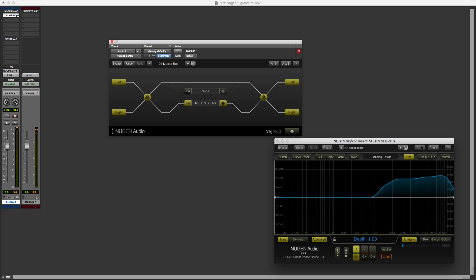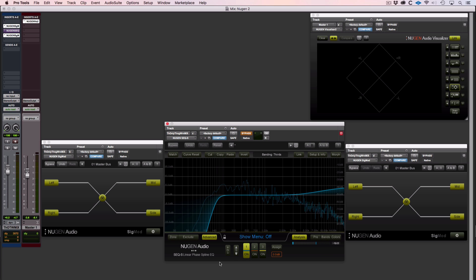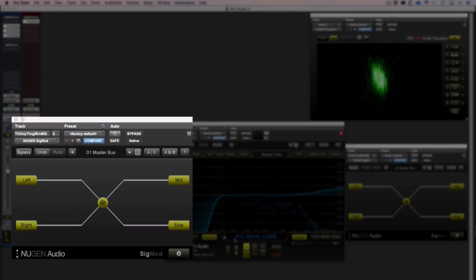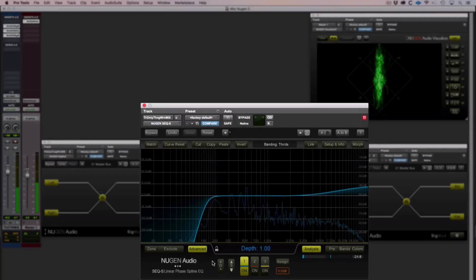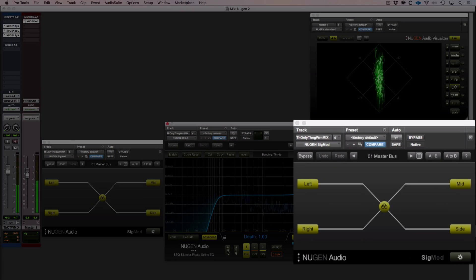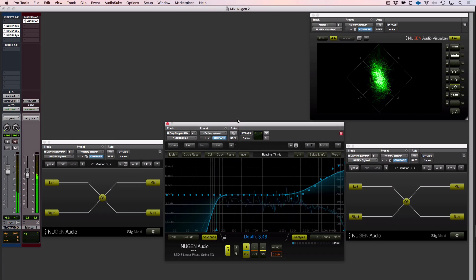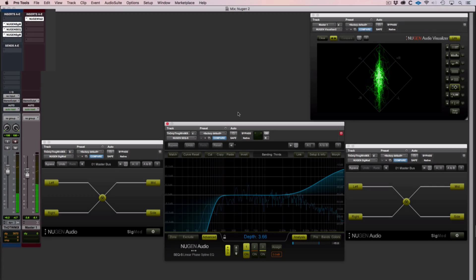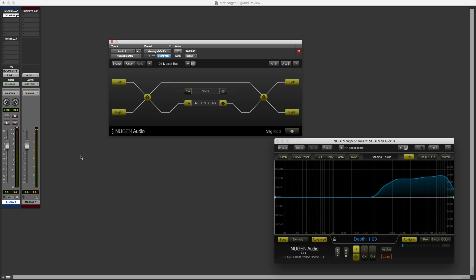So there we go. I've now been able to replicate Julian's example in his tutorial, but with just one instance of Sigmod. Instead, where in his example, there was one instance of Sigmod, then the EQ plugin, and then another instance of Sigmod to bring it back. So we'd already used up three of our insert slots in the DAW.